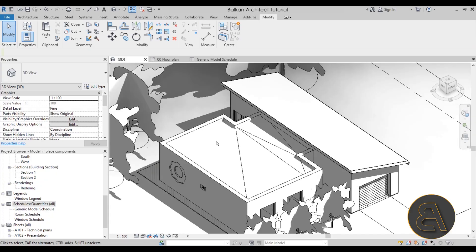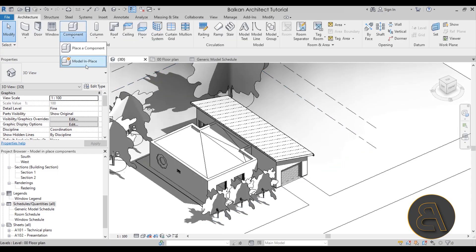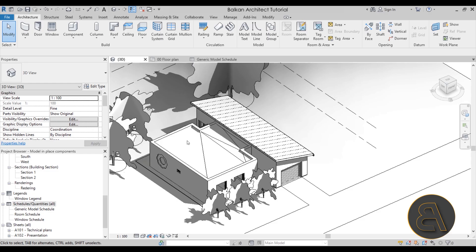That's pretty much it for this quick tutorial on components and Model in Place components. I hope it was useful and you learned something new. Let me know in the comments — do you use in-place components, when do you use them, and do you find this tool useful? If you want this project file or access to all my advanced Balkan Architect courses, I've got over 40 hours of content on my Patreon — first link in the description. Thank you for watching, and I'll be back in a couple of days with a new tutorial. Have a nice day.